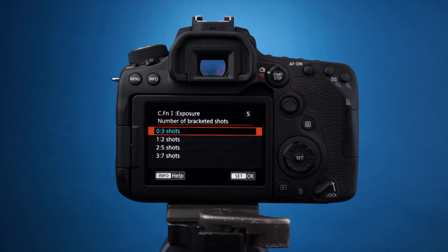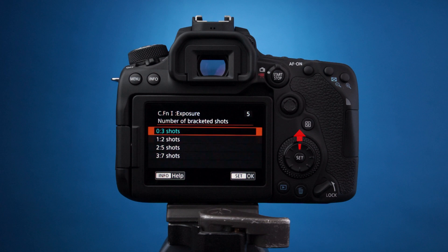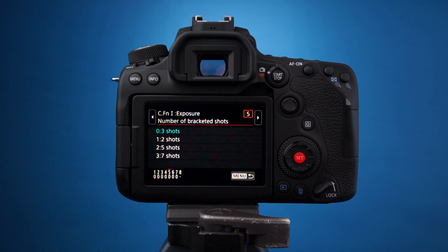You can choose another value by pressing the down section of the multi-controller — for instance, five shots or seven shots. Let's keep it at three shots. Press the set button to save and leave the settings, and the menu button twice to exit the menu.